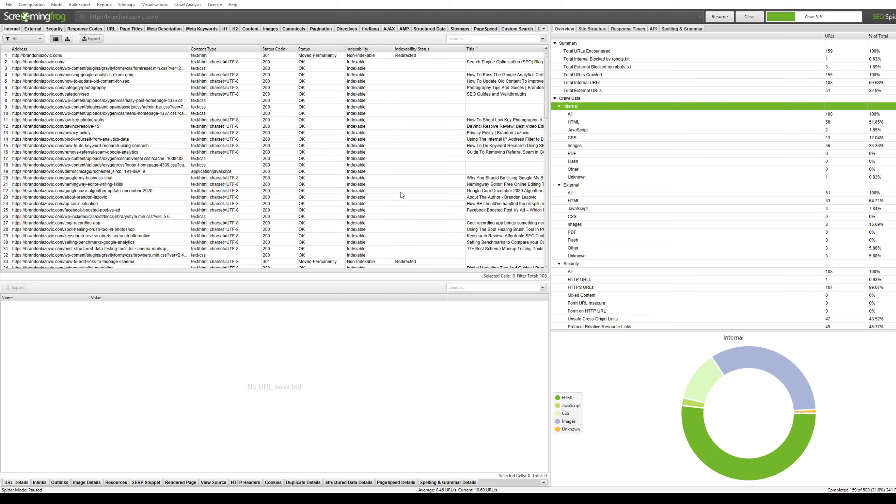You can also select when the pages were last modified and assign priority based on crawl depth or how frequently these pages are changed. You can also choose to include images within your sitemap. I usually don't include images, again it eats up crawl budget, because these image URL pages aren't very beneficial from an SEO standpoint.